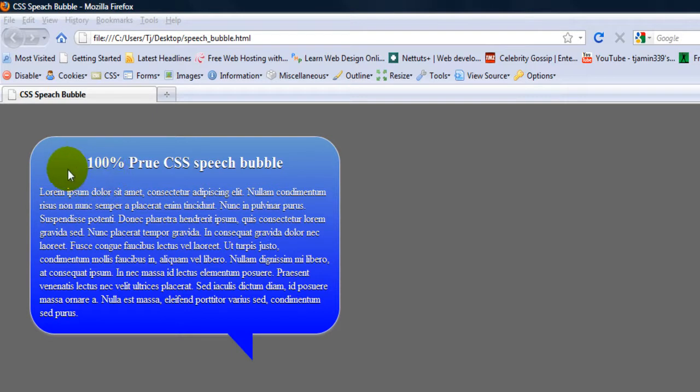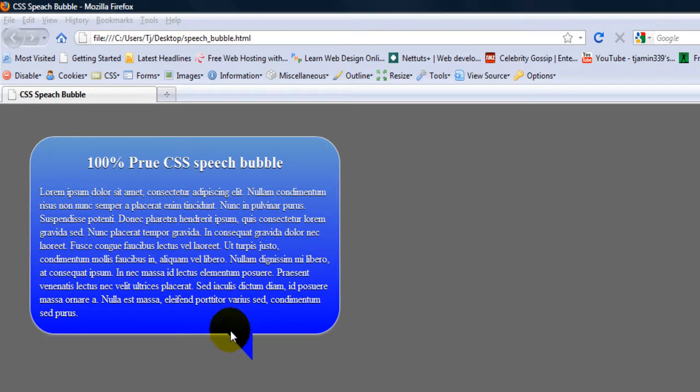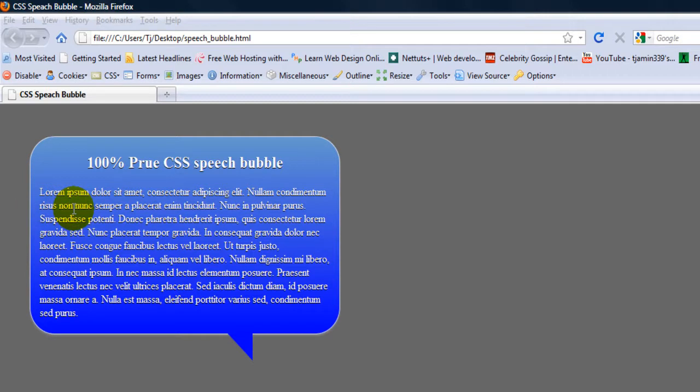You can see that there's a gradient in the background, the little arrow, there's a faint hint of text shadow to bring up the text. I'm going to show you how to make this in straight CSS. No jQuery, nothing.